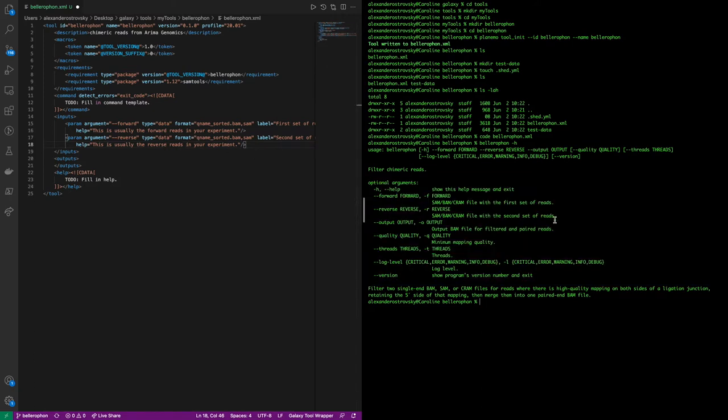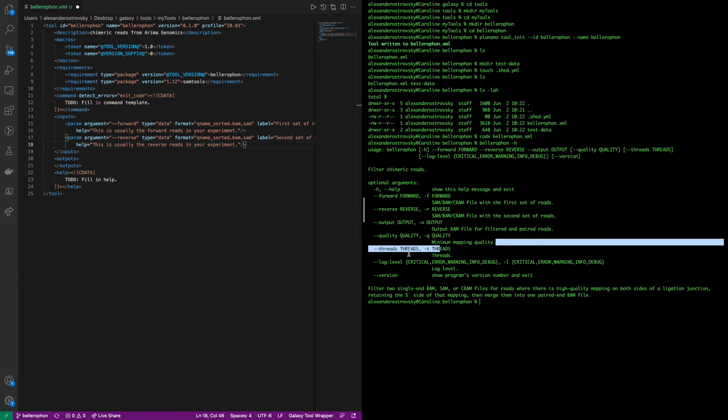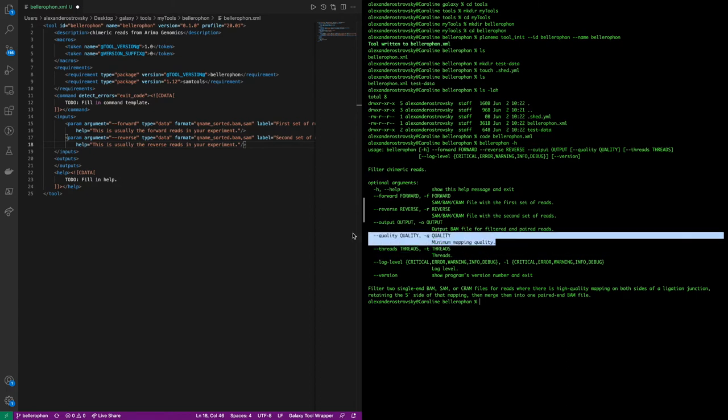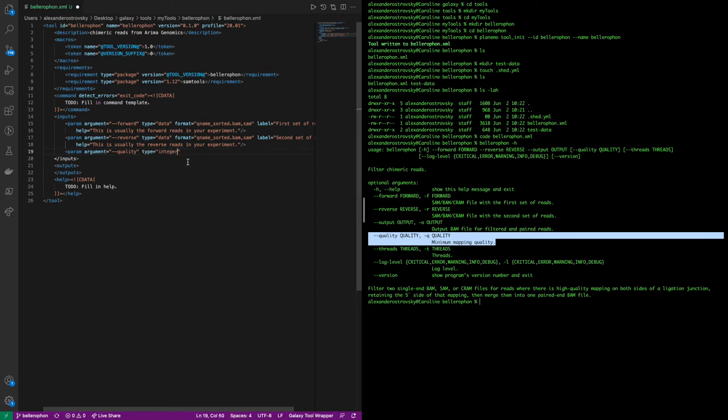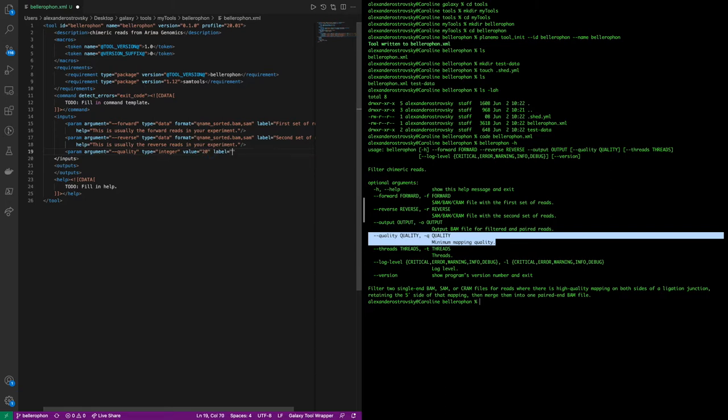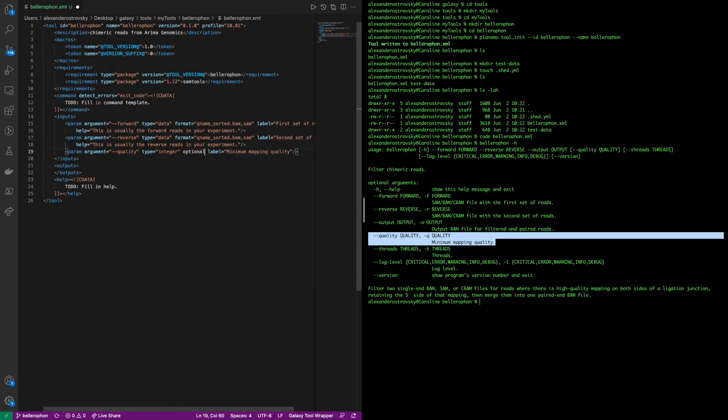As I said before, although the next parameter listed in the help section is output, we will be specifying an output file manually in the command section, and therefore the next parameter in the input section is quality. Similarly to before, we set up a parameter and label it with an argument. However, the type this time is an integer, and therefore we specify that as the type. Other input formats are available, and those are listed in the galaxy help section or in the associated training. As this is a required input, we set a default value. So this will show up in the GUI as a pre-filled in text box. However, if we didn't want that to be a default, and we wanted the user to be able to skip this, we could always set this as optional instead. We will however be leaving this as the default value of 20.